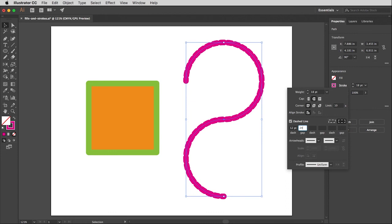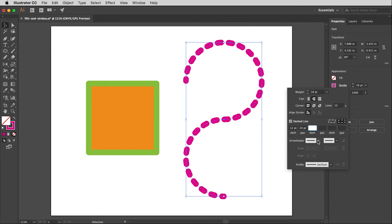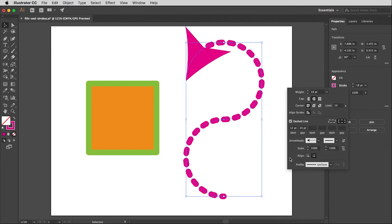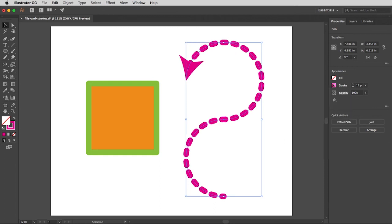And then I can even put arrowheads on this if I want to. And I can change the size of those, thank goodness, because that's a little gigantor.